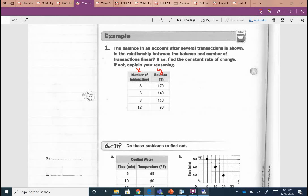Let's see if our rate of change is constant — and remember, rate of change is the same as asking you to find your slope. We need the change in y. From 170 to 140: minus 30. From 140 to 110: minus 30. From 110 to 80: minus 30. So our change in y looks constant. How about the x's? From 3 to 6: plus 3. From 6 to 9, 9 to 12: plus 3.